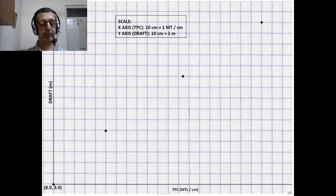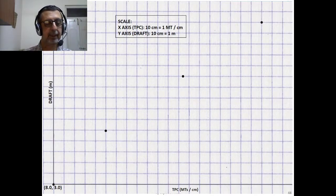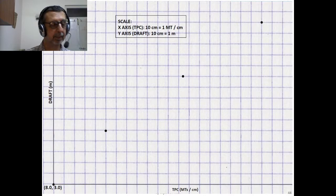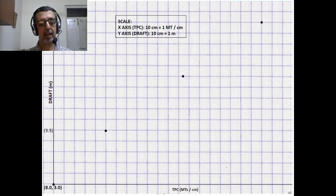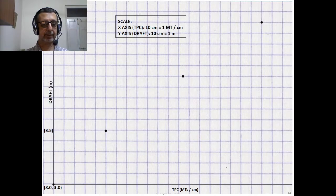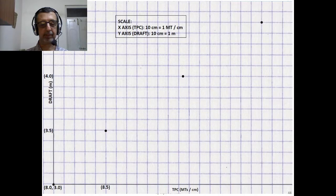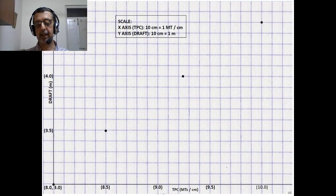We start at the point of origin, which will be the first data set — at 3 meter Draft, the TPC is 8 metric tons per centimeter. We mark off the Drafts on the Y-axis: 3, 3.5, 4, 4.5. And on the X-axis, we mark off the TPC in metric tons per centimeter at 8.5, 9, 9.5, and 10.